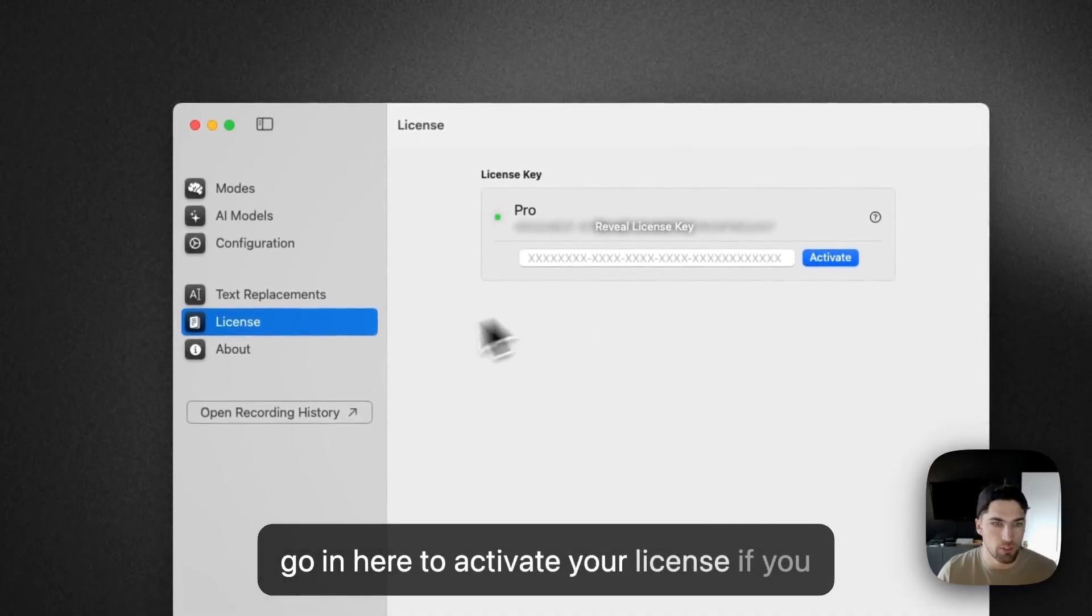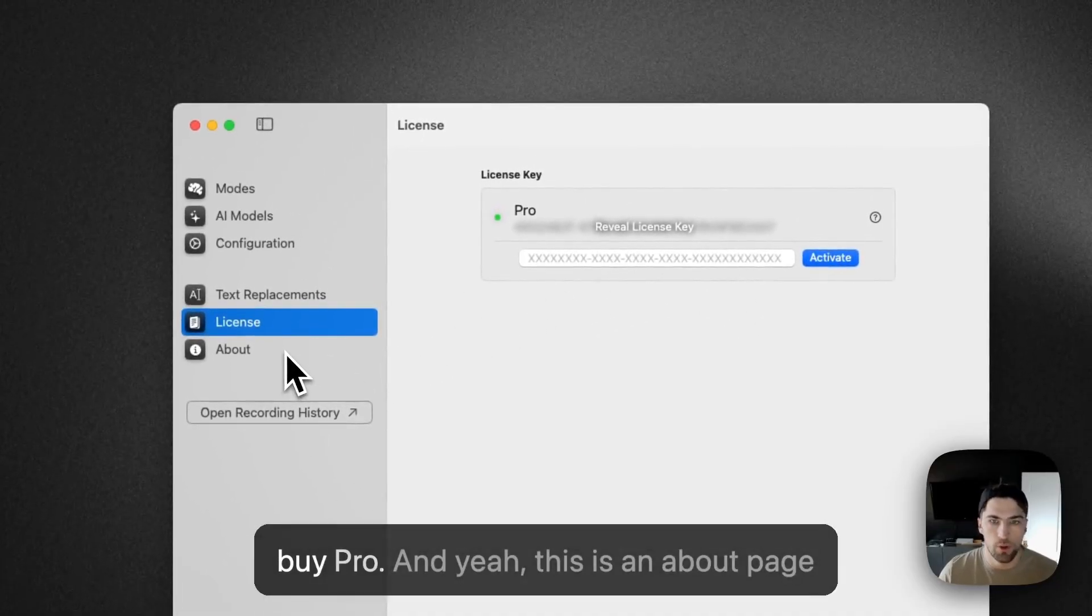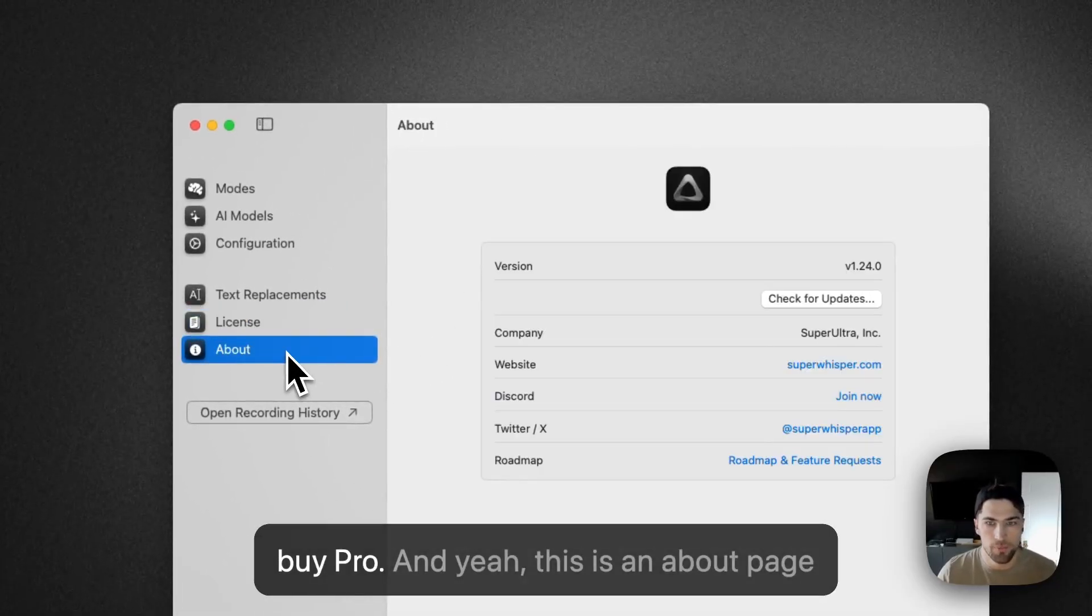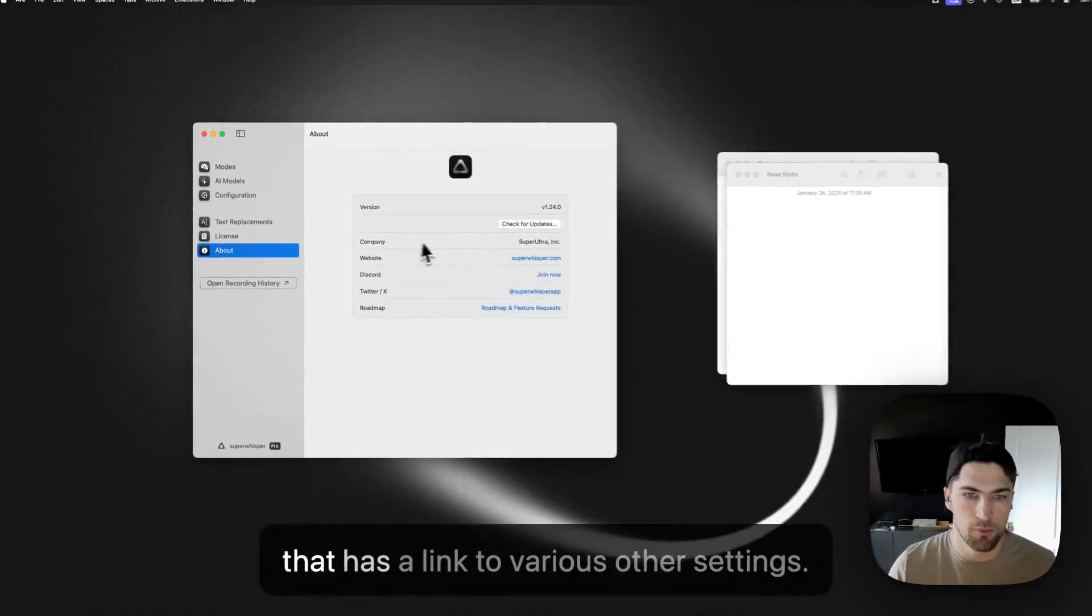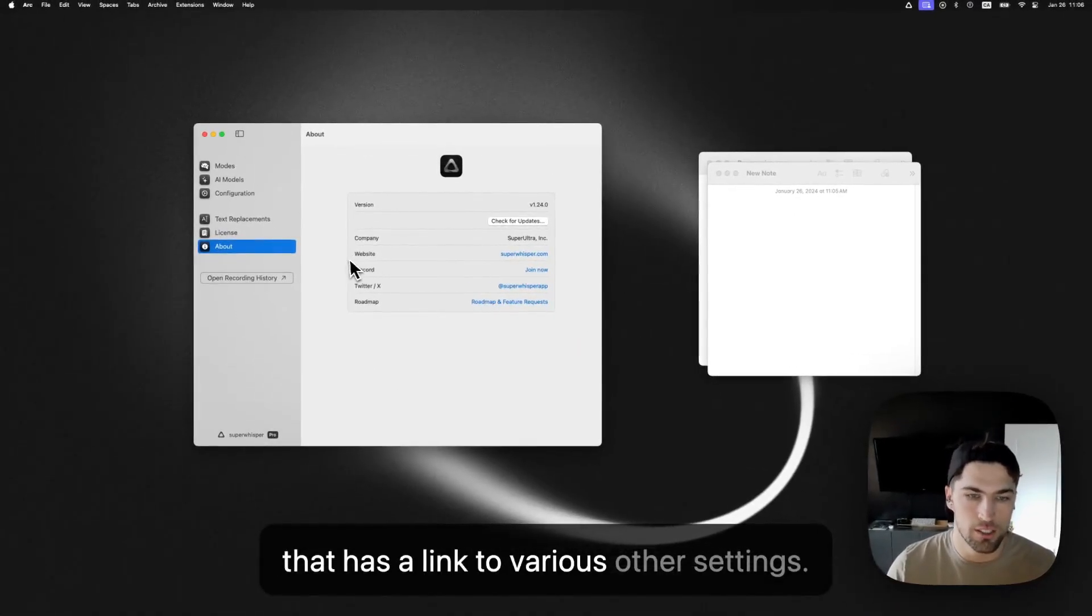You can go in here to activate your license if you buy pro. And yeah, this is an about page that has a link to various other settings.